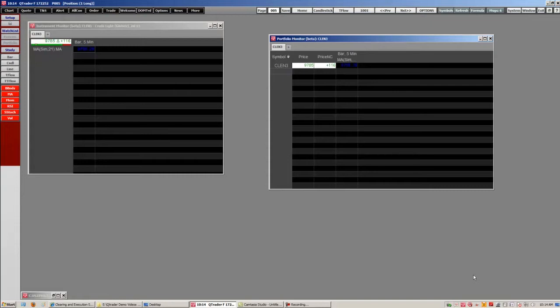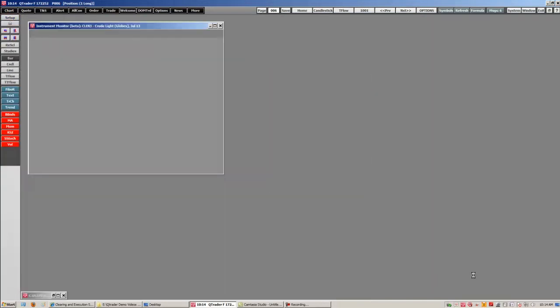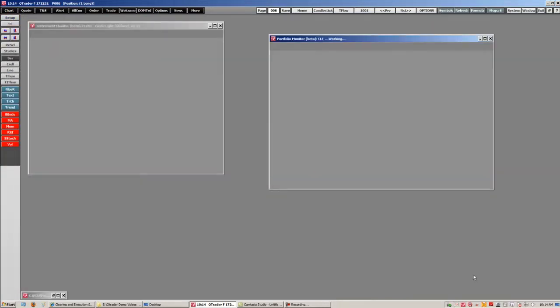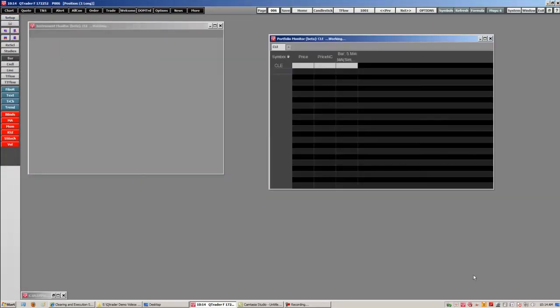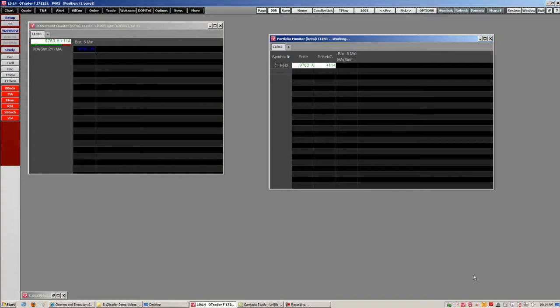You can also use our shortcut by clicking control plus and control minus to scroll through our pages.